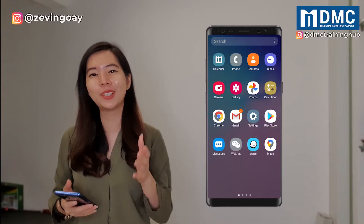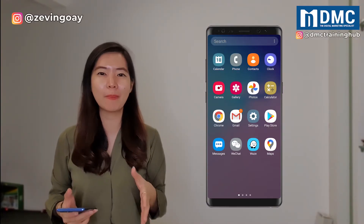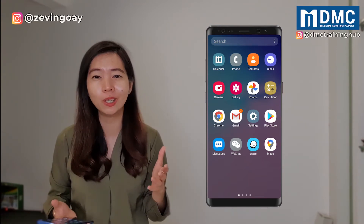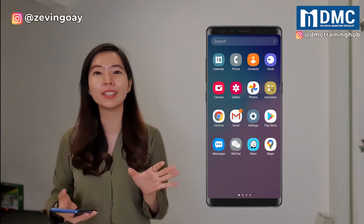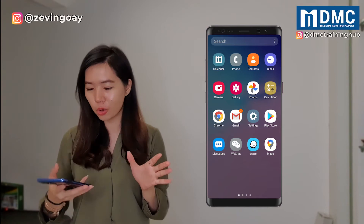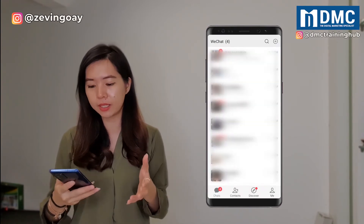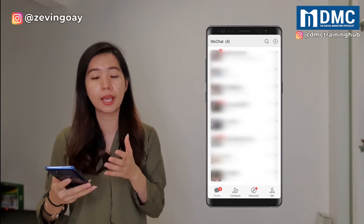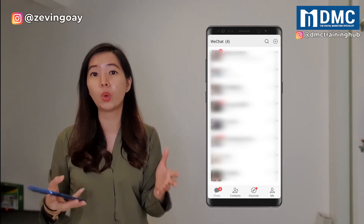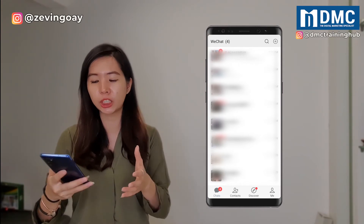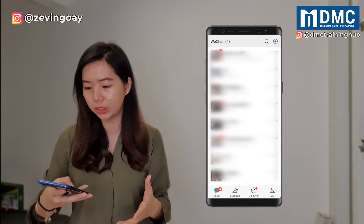So basically, to turn on the dark mode setting for your WeChat app is pretty much very simple — you just need one step of activation, that's it. So over here, if you can see at my WeChat settings, currently at my WeChat app itself, the background, everything is in white color. So how do I actually turn it to dark mode settings over here?